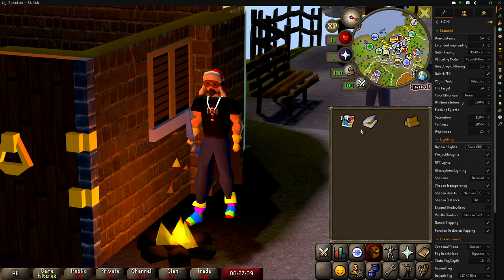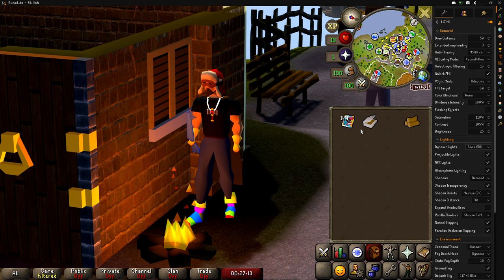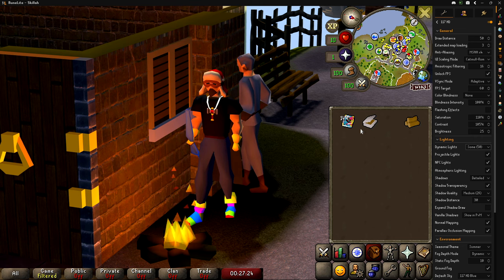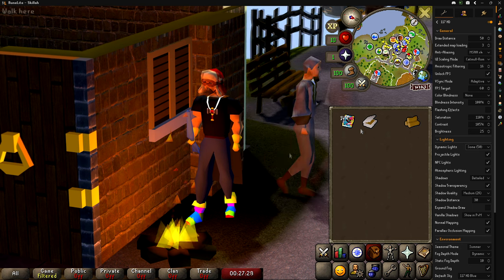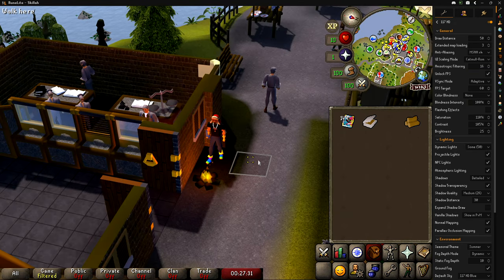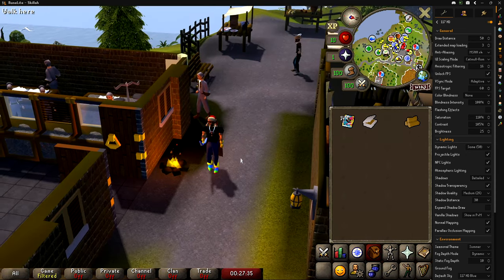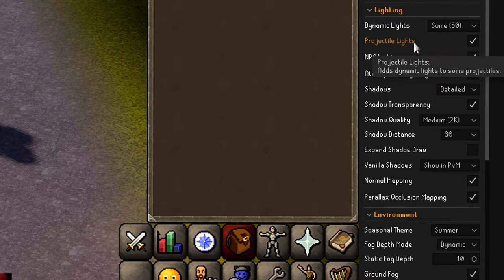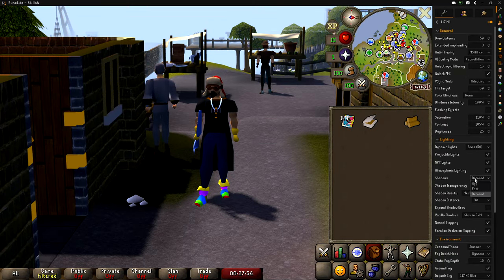Dynamic lights also affect magic spells — when you're in the dark in the Wilderness and use a fire strike, it glows as it tracks across the ground. It looks really cool. Definitely have dynamic lights on if you can. Projectile lights cover the spell effects I mentioned. I have those clicked on too, along with NPC lights.